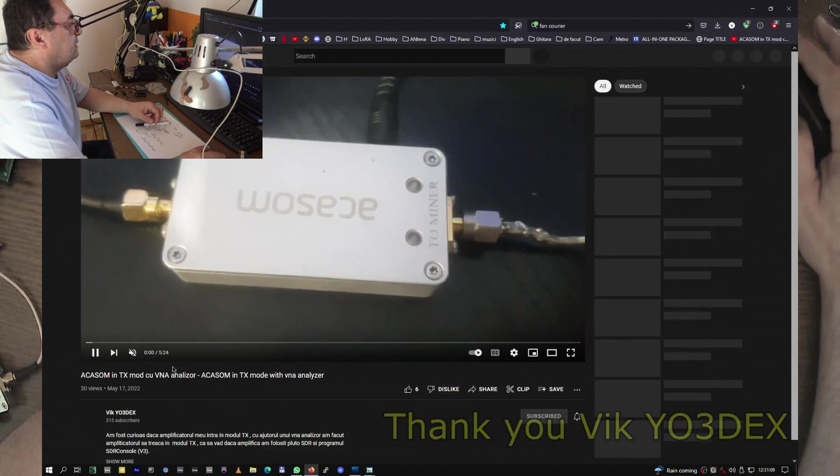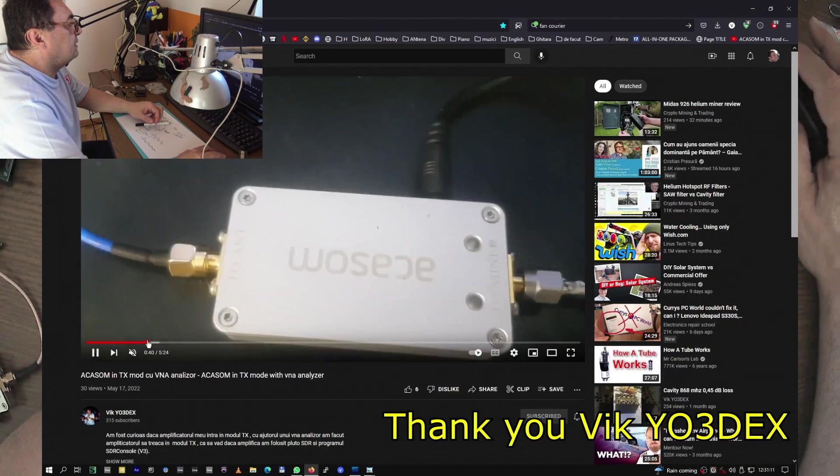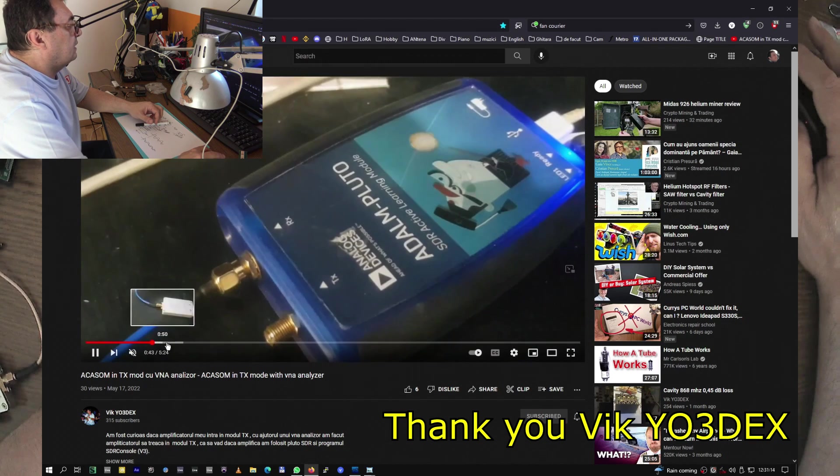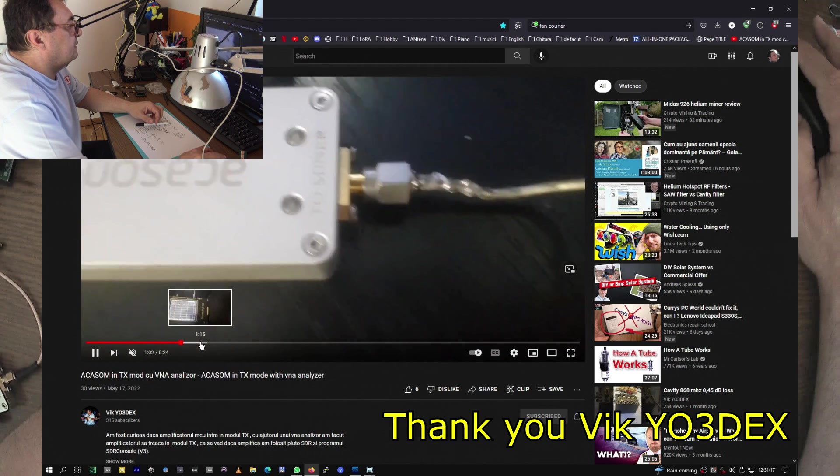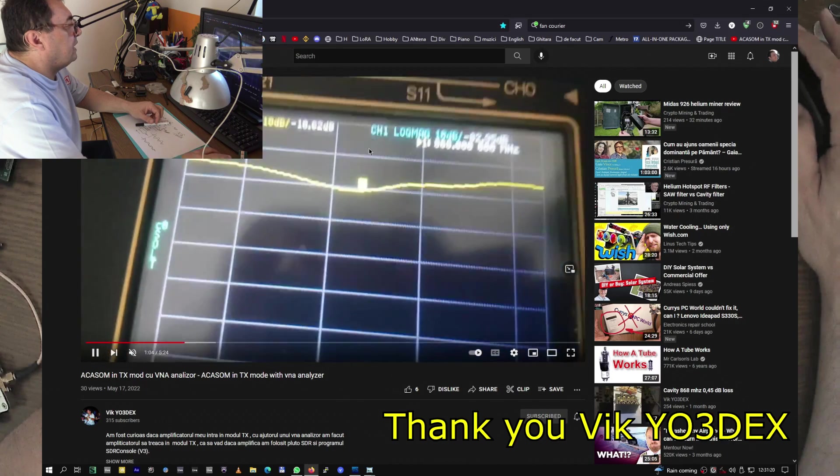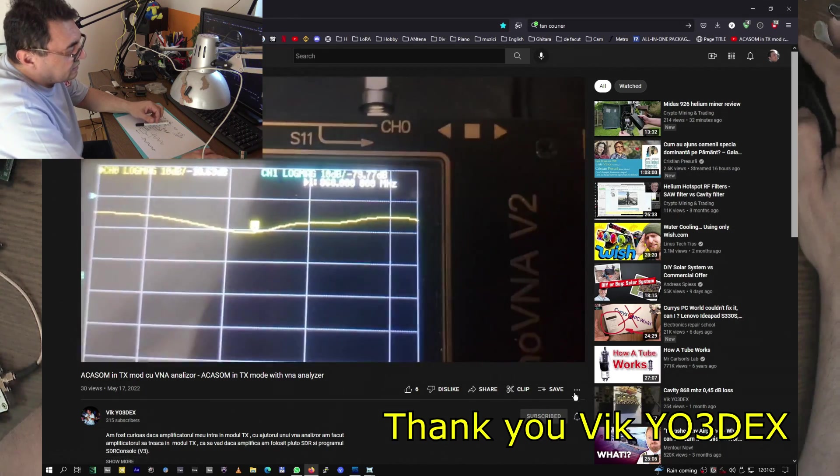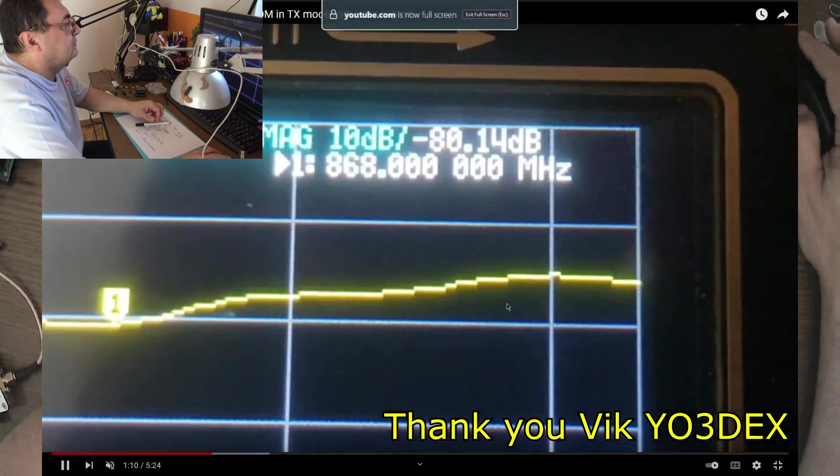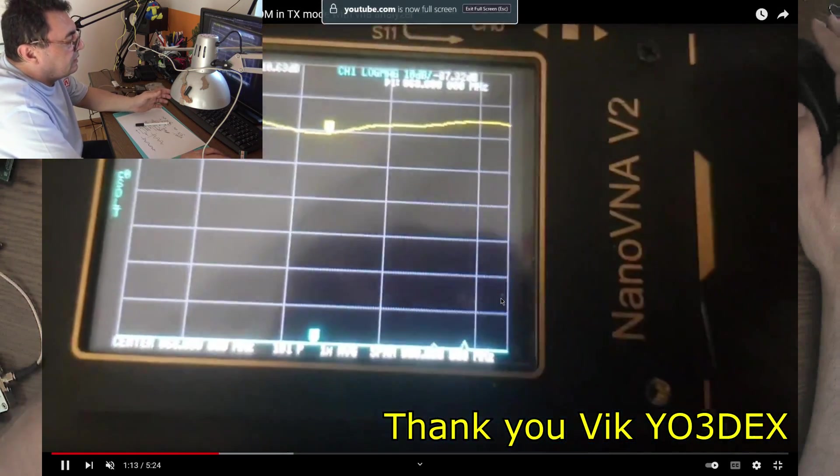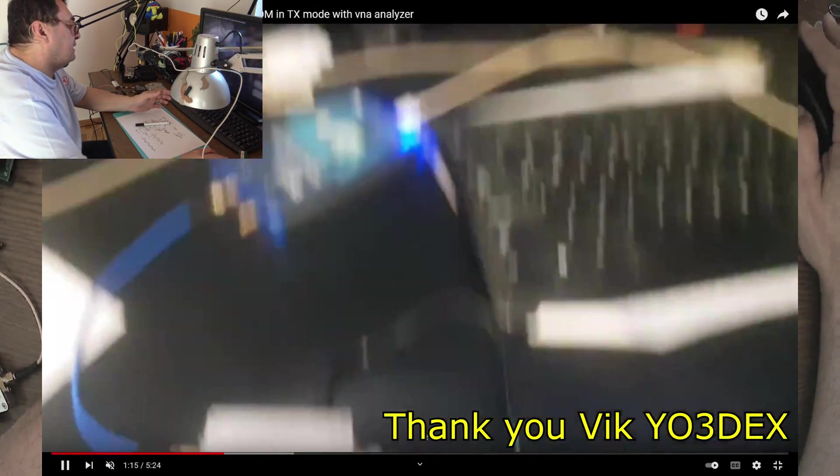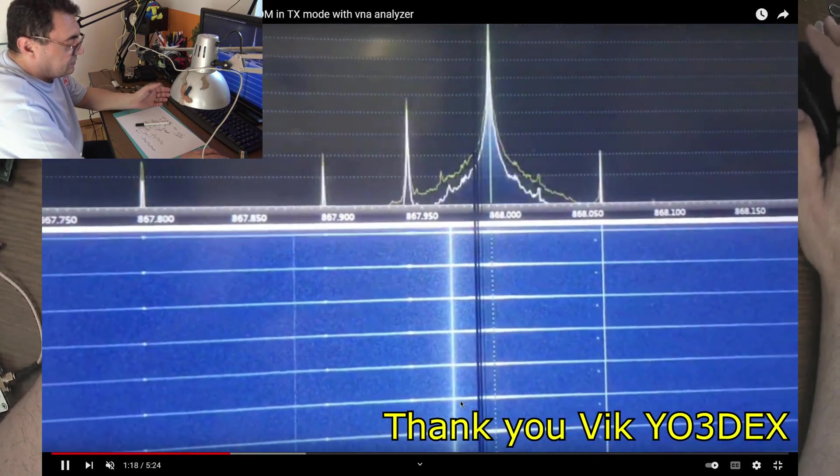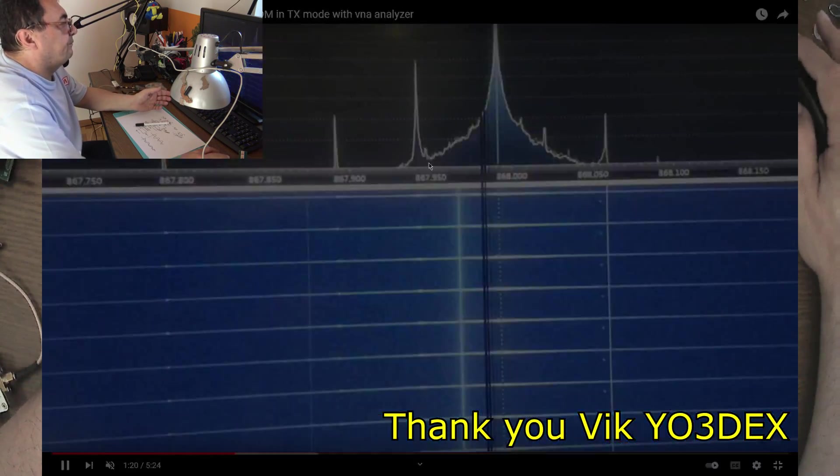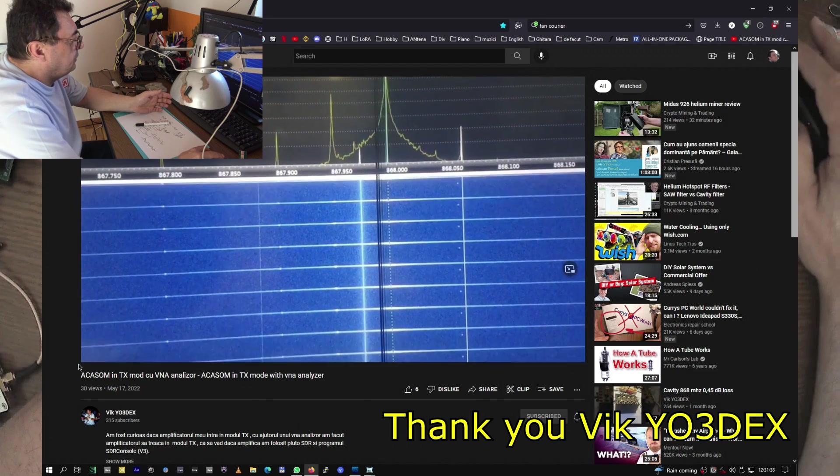He did it somehow with another kind of nanoVNA connected to a radio. We'll do that in a second. Here we have the Akasom connected to the nanoVNA, but you can see very clearly it's another model. So probably this model, the nanoVNA V2, has a better signal output.